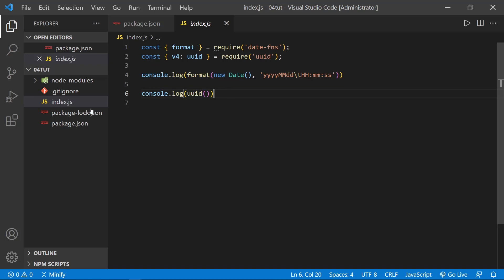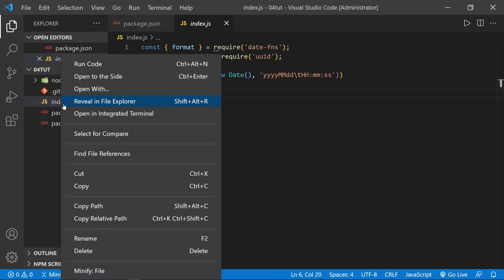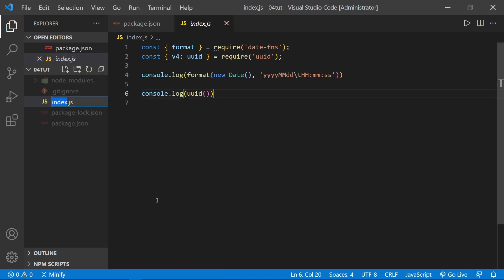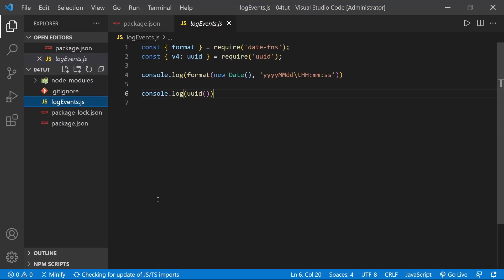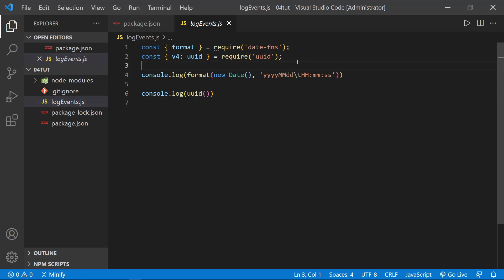But what I want to do right now is rename this index file. So I'm going to right click and choose rename, and I'm going to name this logEvents in camel case .js. So this is a completely different file, and I'm going to make this into a module that we import into an index.js that we haven't created yet.